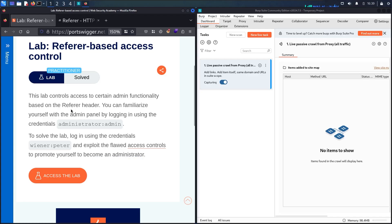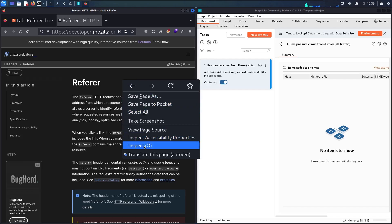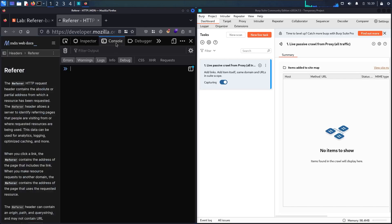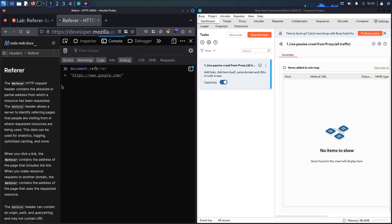Before moving forward, let's talk a little bit about the Referrer header. The Referrer HTTP request header contains the absolute or partial address from which a resource has been requested — in other words, the Referrer is the place where we came from. Let's test it together: I'll open the console and use JavaScript with the document object — document.referrer — and as you can see, I came from www.google.com before moving to this documentation. That's basically what Referrer is.